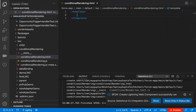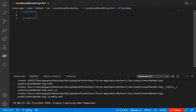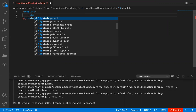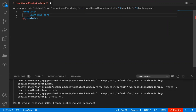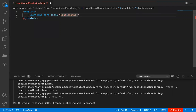I'm clicking on this top left corner, which is Explorer, so that I can have the full HTML file on the page. Here I'm going to implement the code. First of all, I'm going to implement a lightning card. If you implement any lightning card and you want to provide a title for it, you can do that as well. So here I'm providing the title 'conditional rendering'.